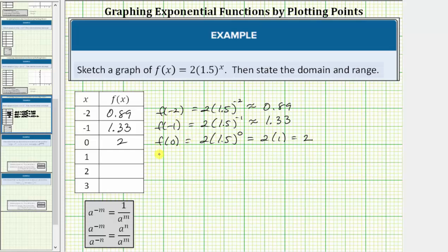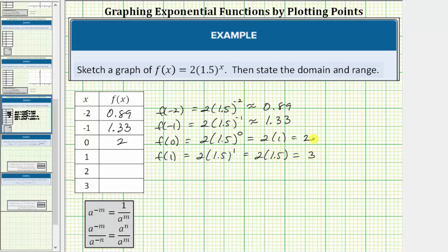The next x value is one. The corresponding function value is f of one, which equals two times 1.5 raised to the first power, which equals two times 1.5, which equals three. f of one equals three.